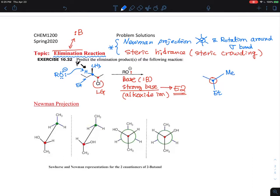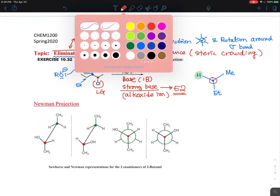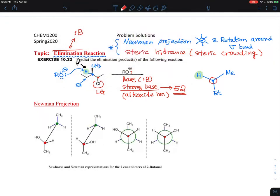The hydrogen — the one we think the base would want to take away — is also on the front carbon. On the back carbon, the CH3 methyl group is on the opposite side from the ethyl, and the chlorine is moving away from the plane. The remaining substituents on the back carbon are hydrogens.